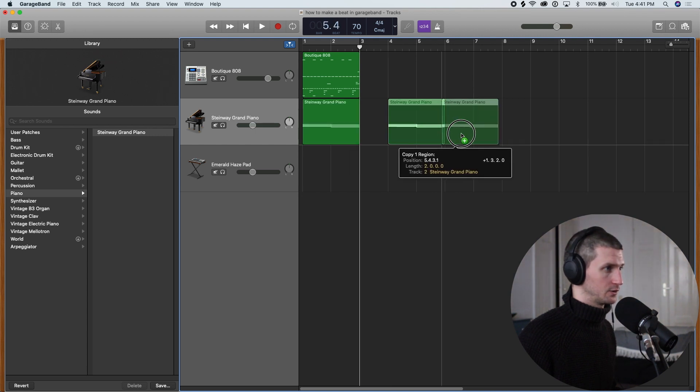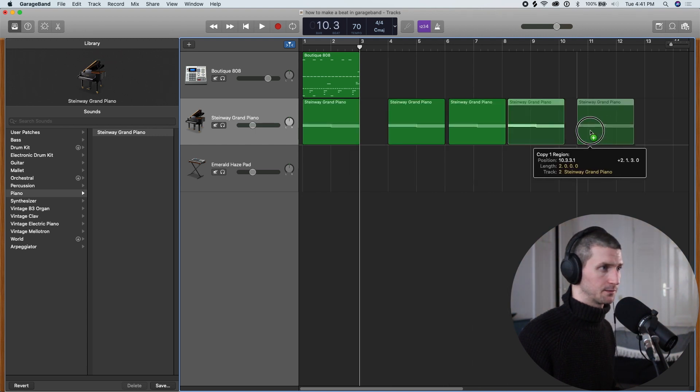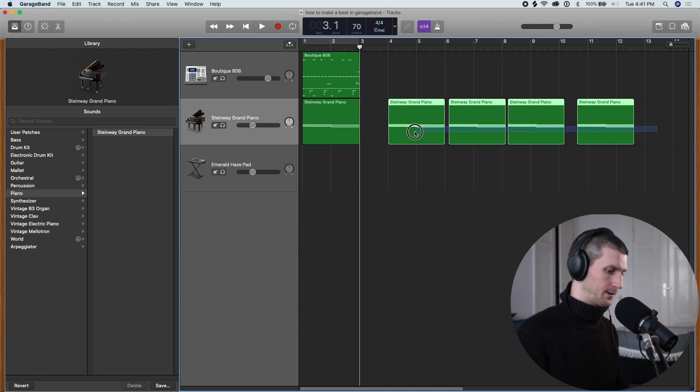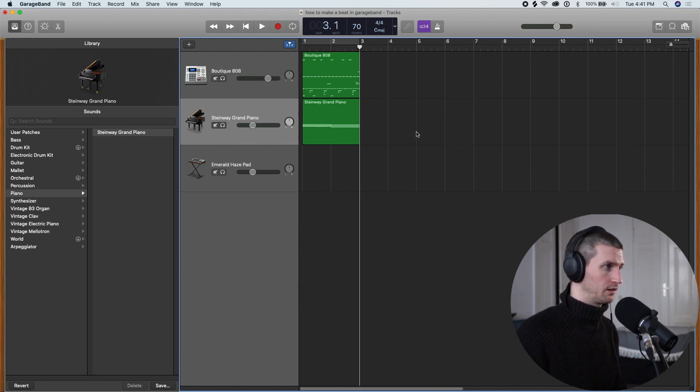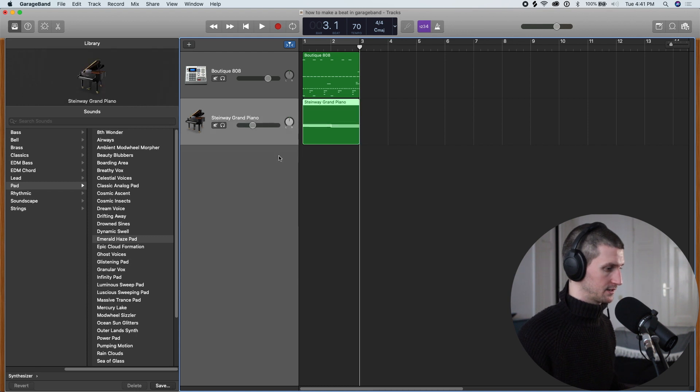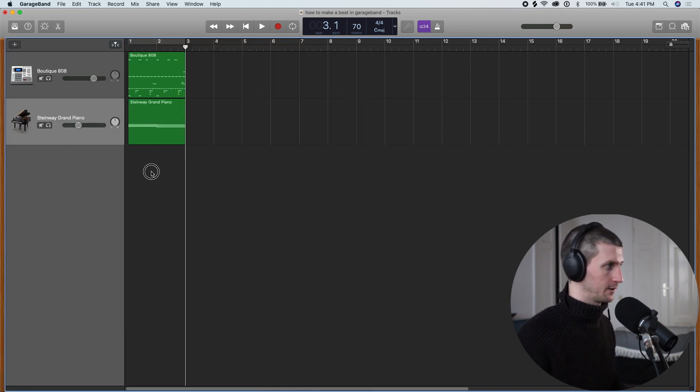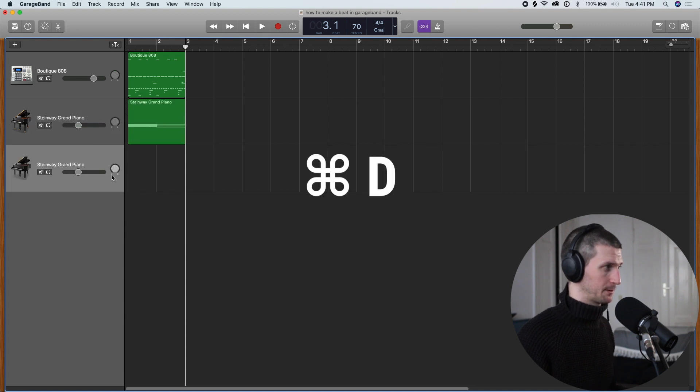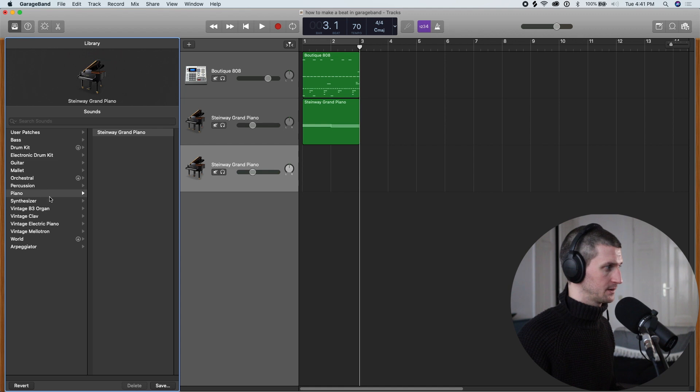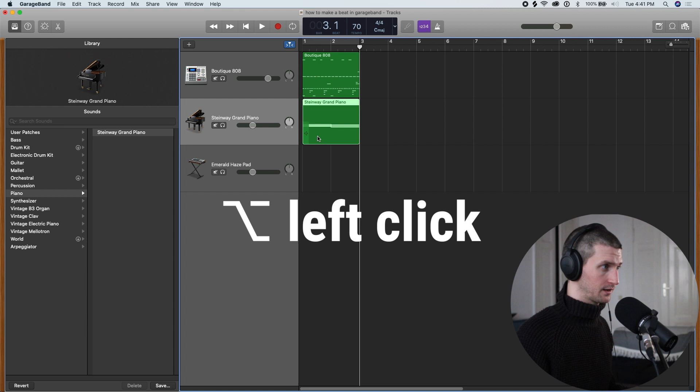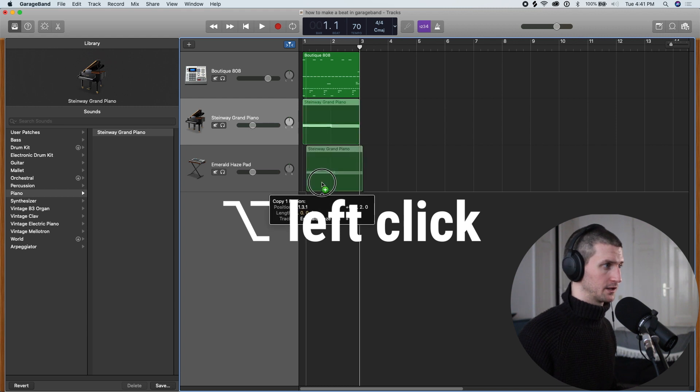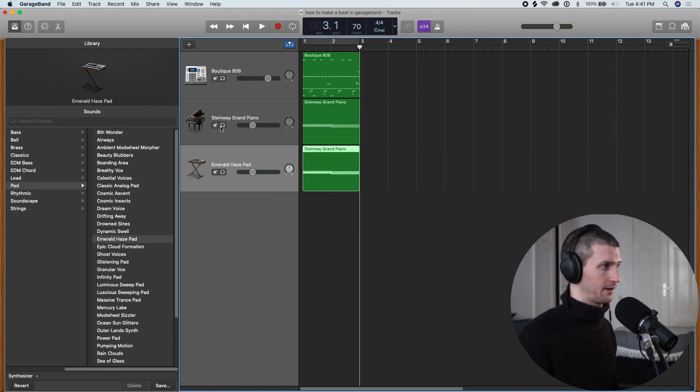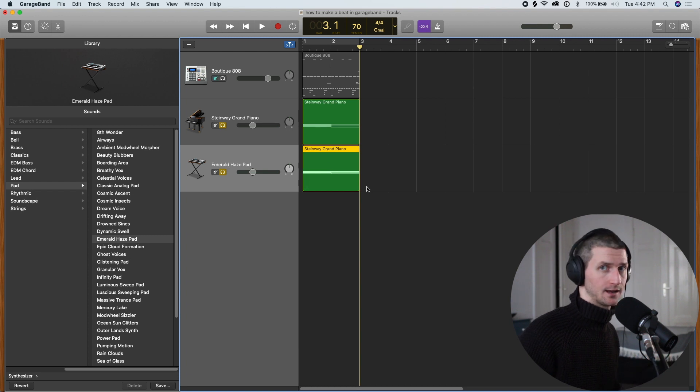We can also do Option-Click, Option-Click, Option-Click, make tons of different copies. But what I'm doing a lot is Command-D to make a copy, Y to open up the instruments. Let's go Synthesizer, Pad, Emerald Haze. Then I'll do Option-Click to bring this MIDI data down. So now I have a Steinway and a pad using the same MIDI data.